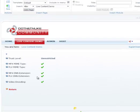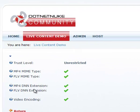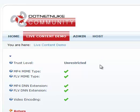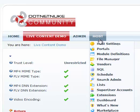Alright, now notice by default these MP4 and FLV DNN extensions are not already there. So if you're not seeing these green checkmarks, it's very easy to add them. Just go to host, host settings,